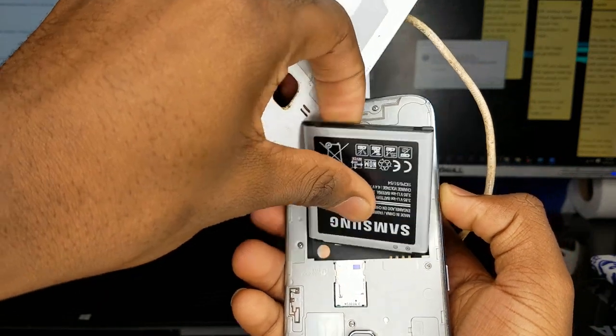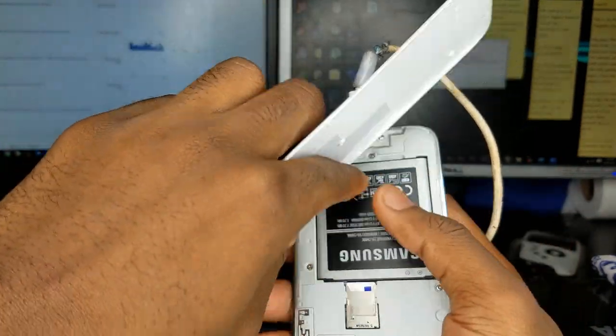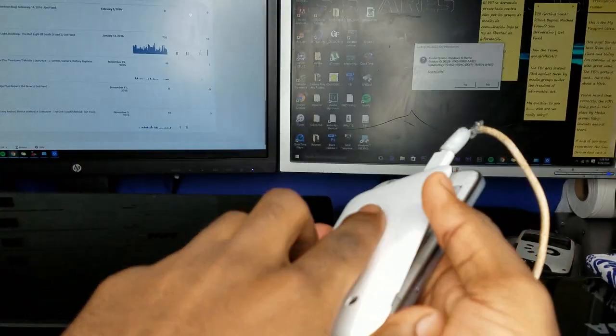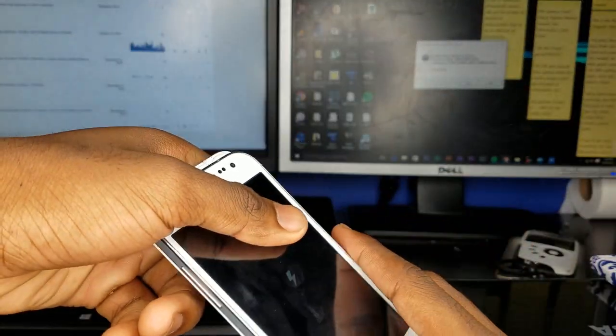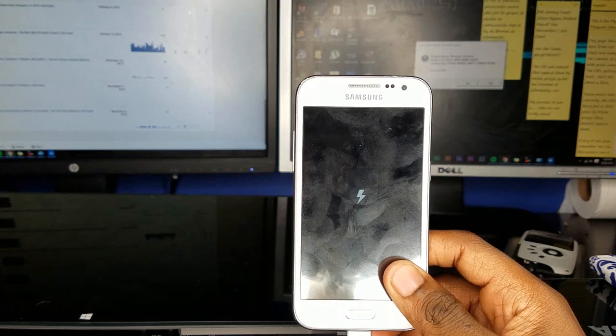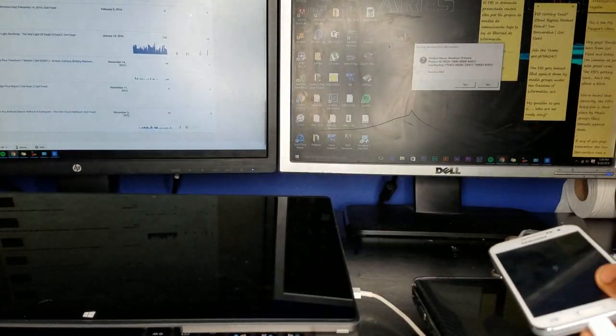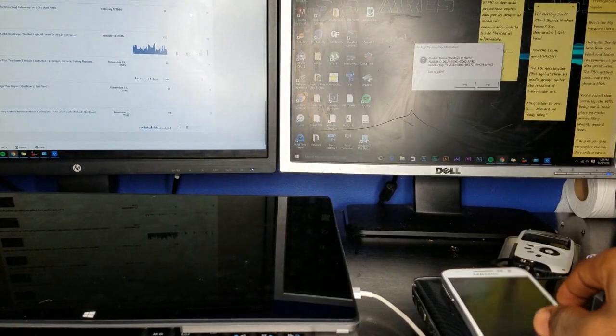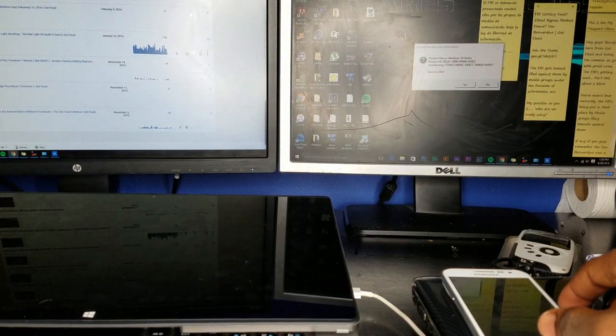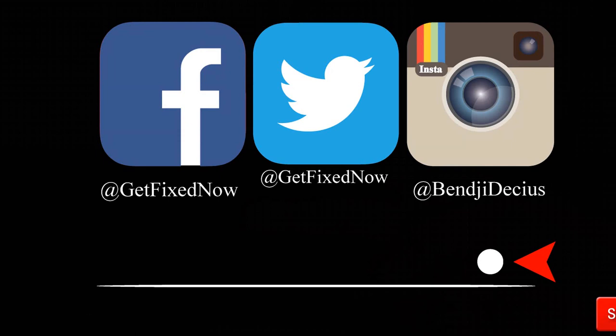Thank you for watching. Let me in on the backstory of how your phone got the way it did down in the comments below. Anyways guys, Benji D here from Get Fixed and I'm out. Peace.